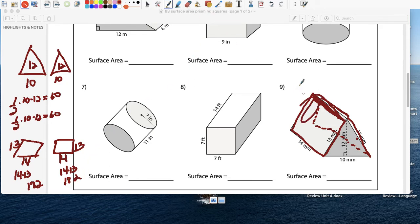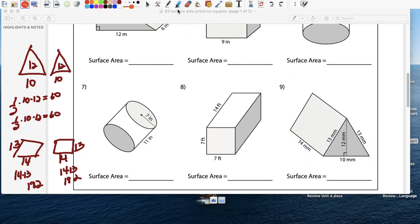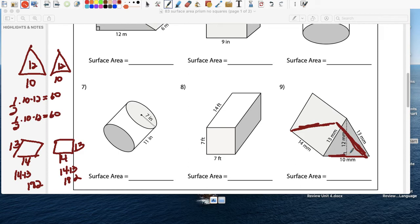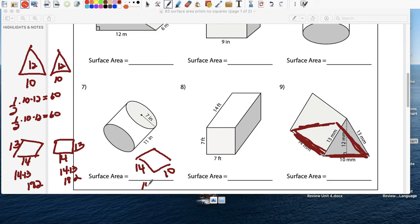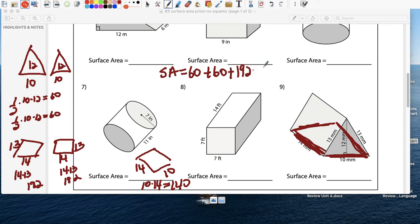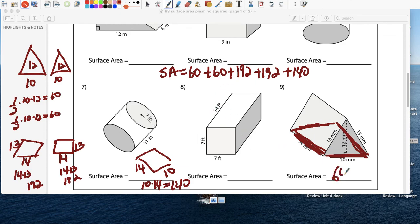And the last piece — if you think about this, it looks like a tent. Where do we sleep? We sleep on the bottom. And at the bottom we have a rectangle. What's that rectangle? Well, this is 10 and this is 14. So we have a 10 by 14. And 10 times 14 — that's easy — is 140. So the surface area is going to be 60 plus 60 plus 182 plus 182 plus 140, and we have our final answer: 644 millimeters squared.